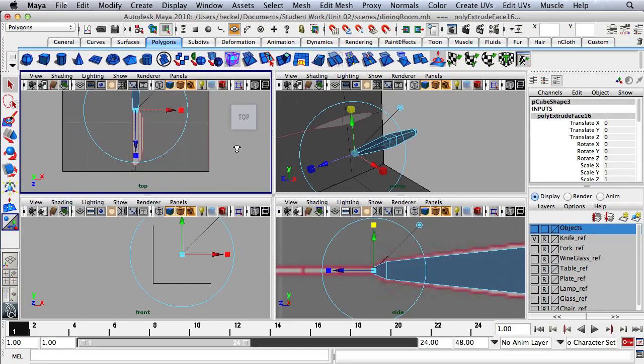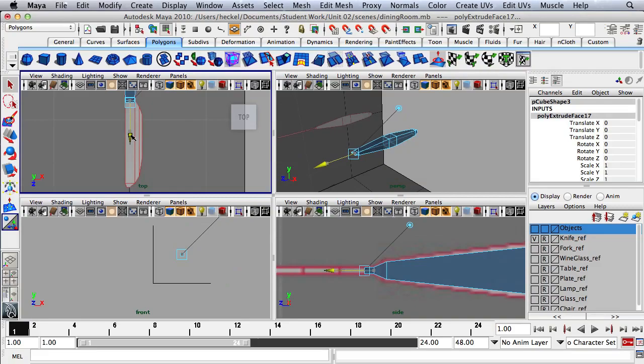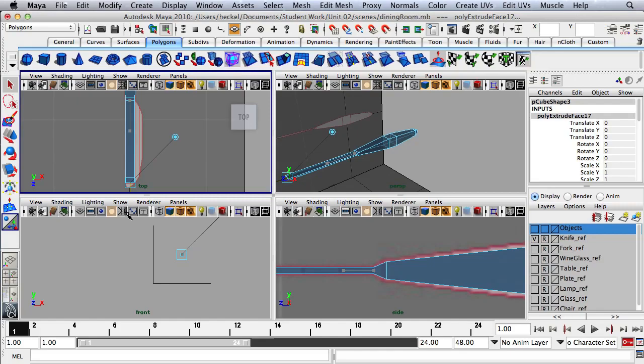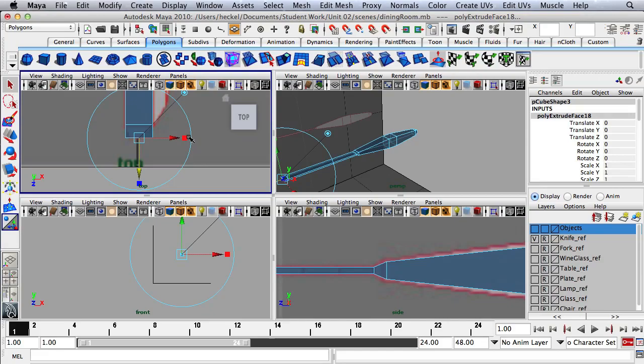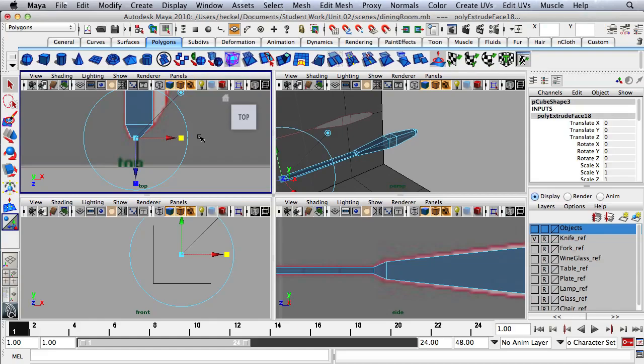Now I'll start to extrude the blade of the knife. I'll hit the Extrude button and move this extrusion all the way out to the next horizontal line on the pattern. Then I'll hit Extrude one more time and go to the very edge of the pattern. I'll dolly in, scale in using this red box only, then use the red arrow to move this back slightly and scale in a tiny bit more.